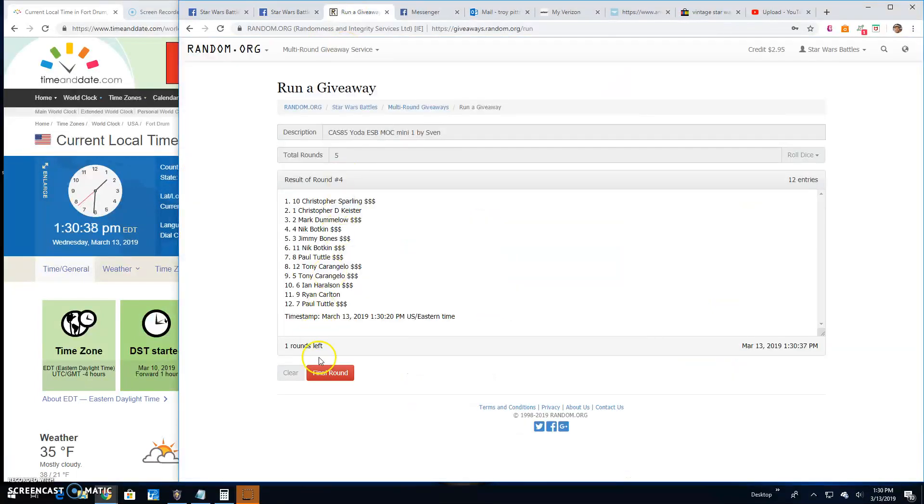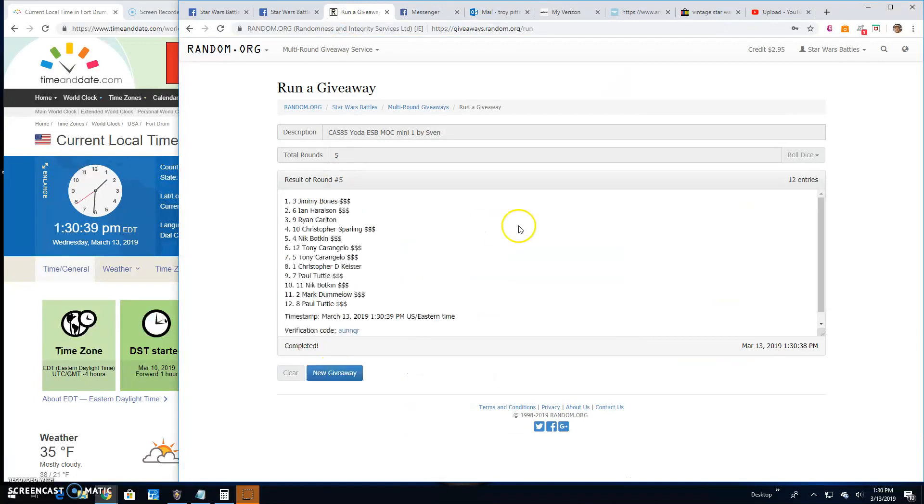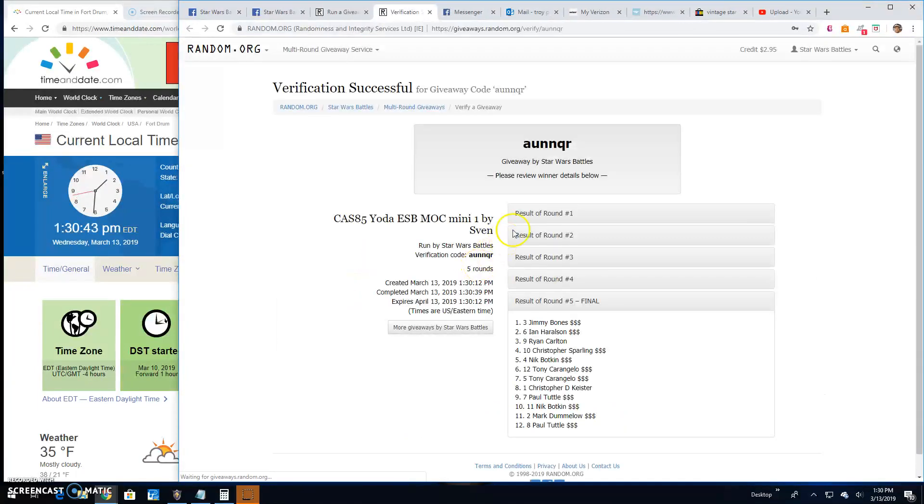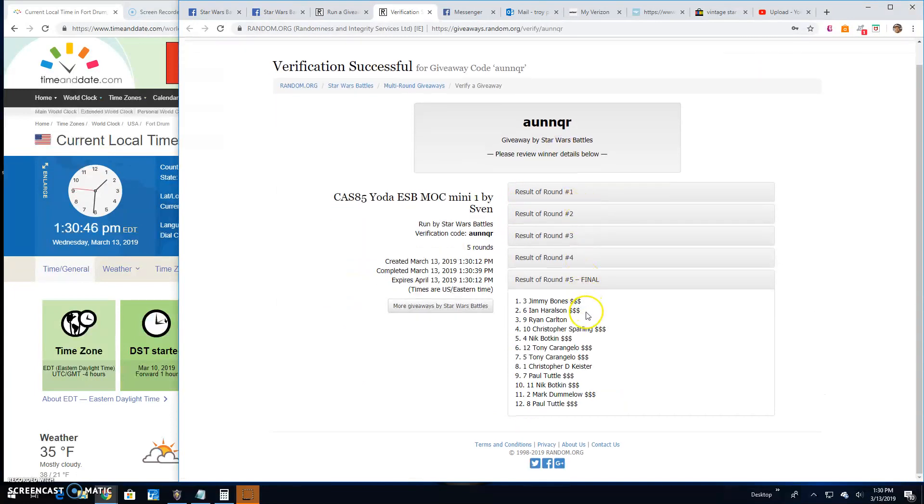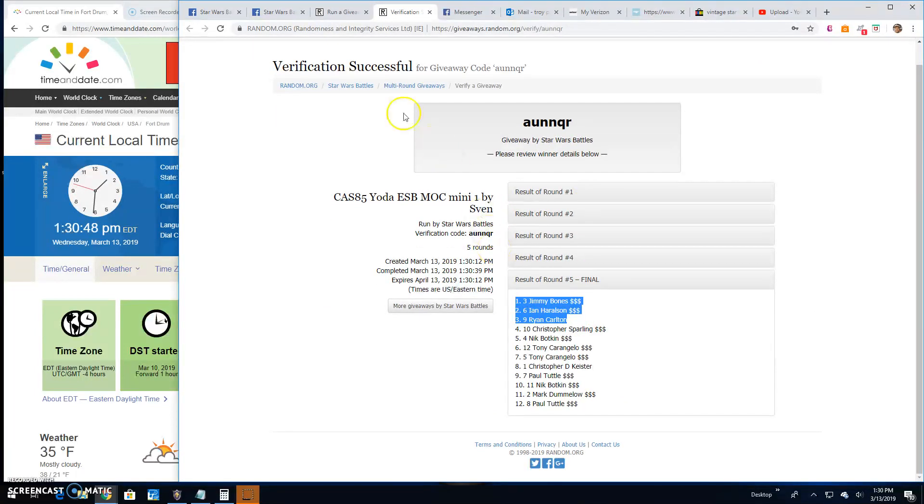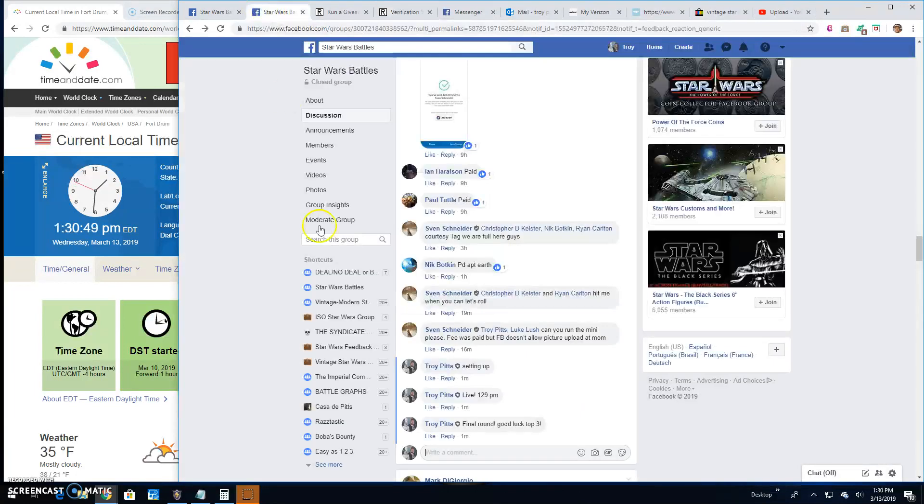Your top three are Jimmy, Ian, and Ryan. Congratulations guys. A-U-N-N-Q-R is your verification code. Three, six, and nine are your winners.